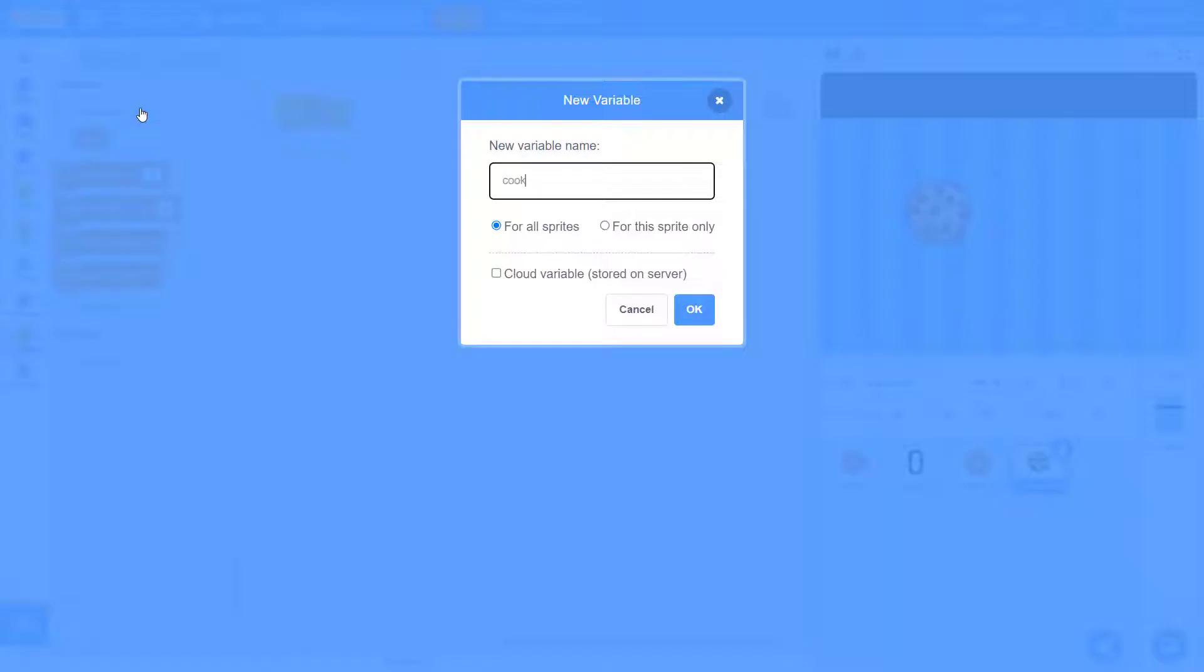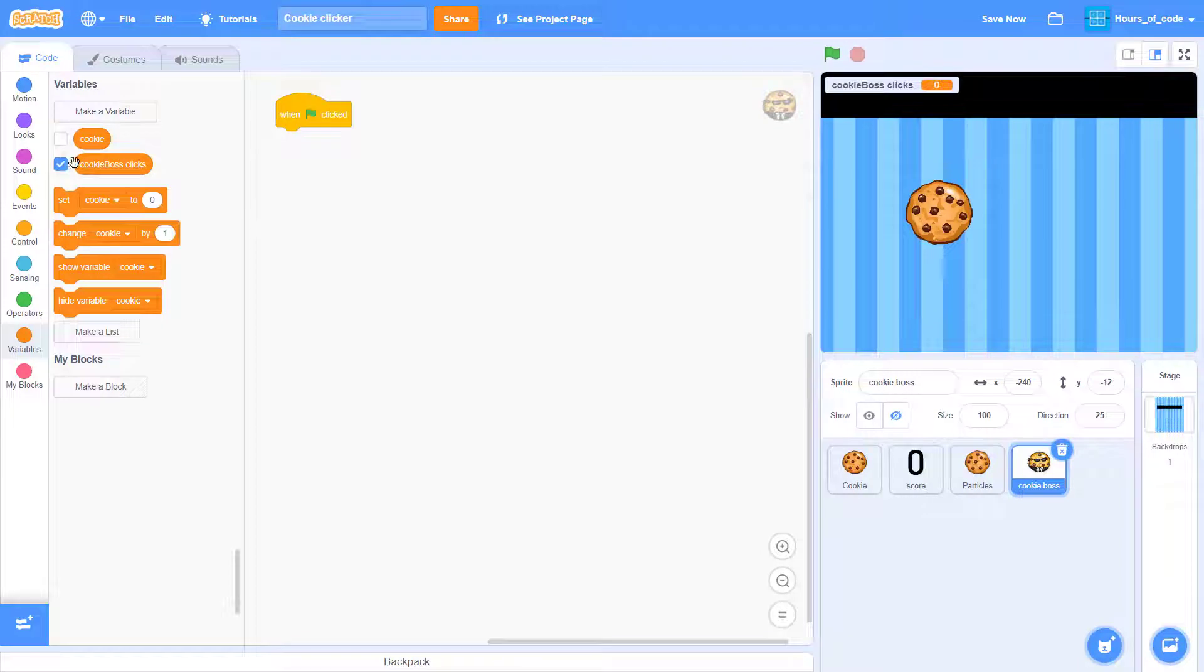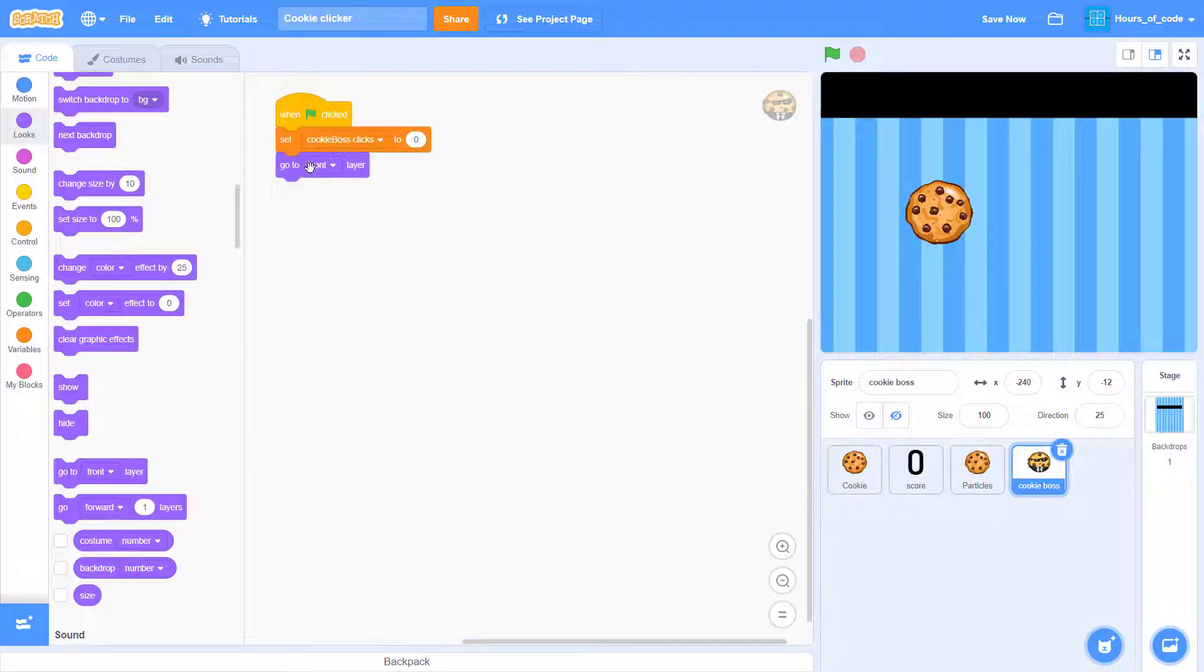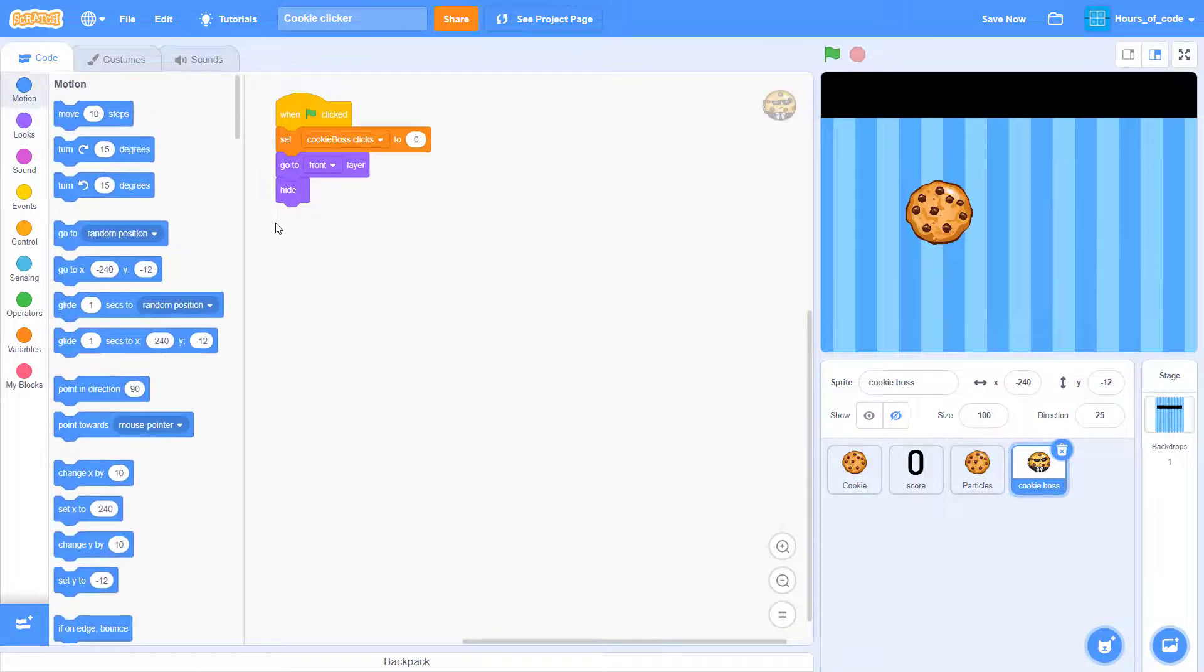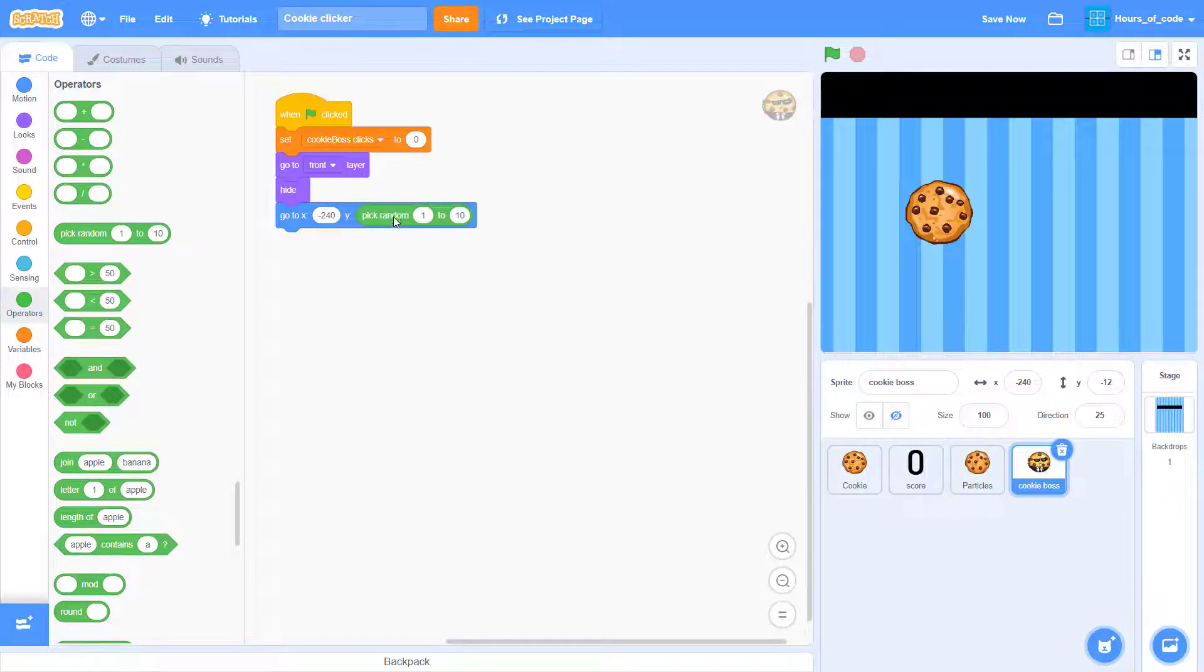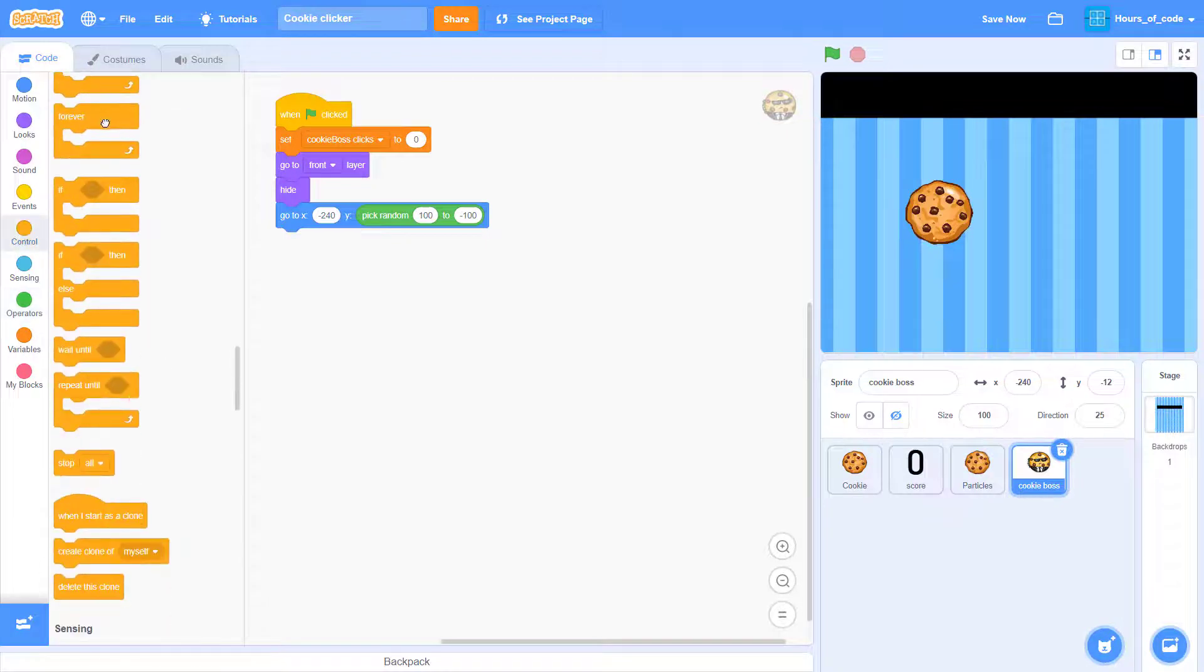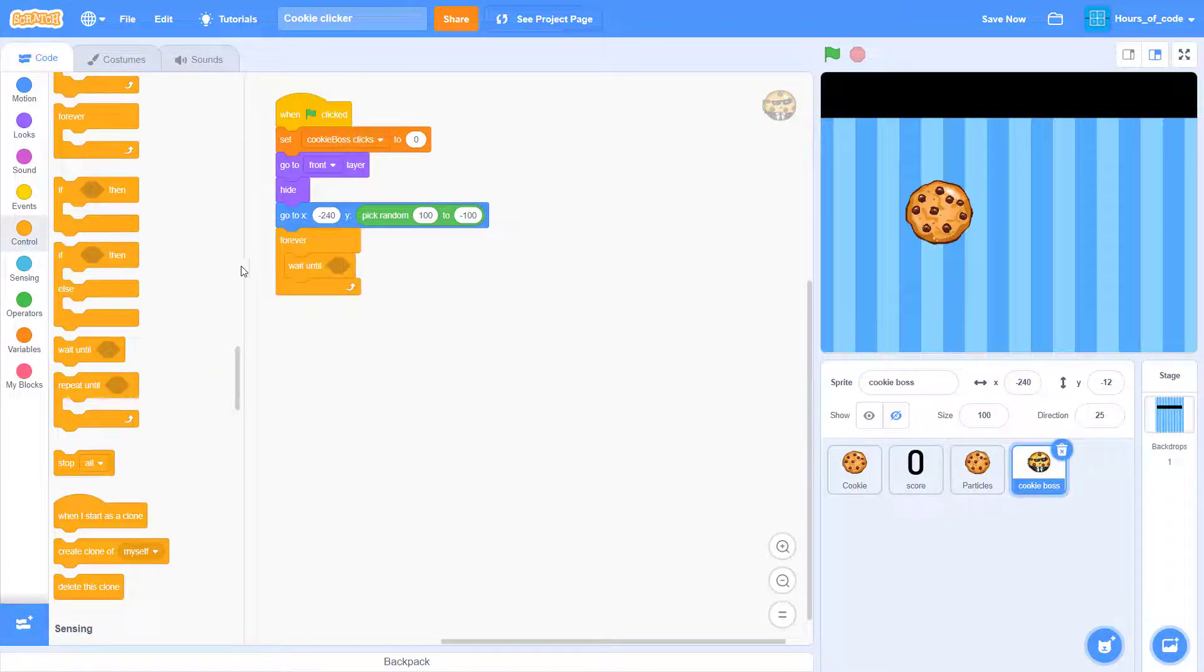When green flag click, we'll create a new variable called cookie boss clicks. This variable will be for the achievement next episode. And here we want it to go to front layer and hide. So let's start with the coordinates. We want it to go to this position and pick random from 100 to negative 100. Then we will add a loop.